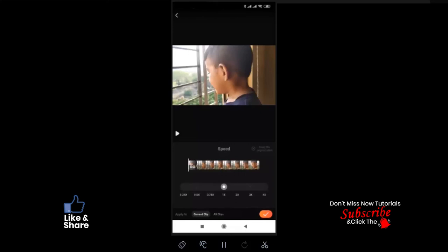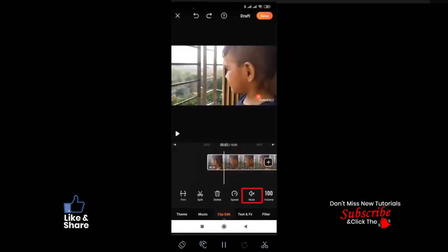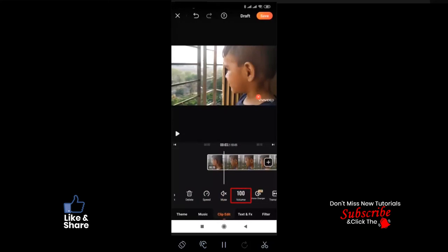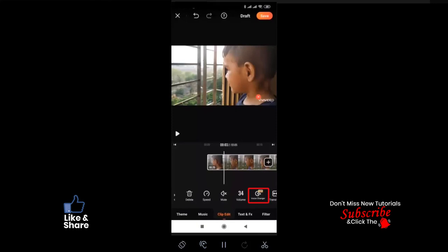Adjust your video speed — drag left to make it slow or drag right to make it fast, as per your wish. The Mute option is used to mute audio completely. For Volume, drag left to make your clip sound low and drag right to make it high. Voice Changer — as the title says everything; note this option is only available for VIP membership.